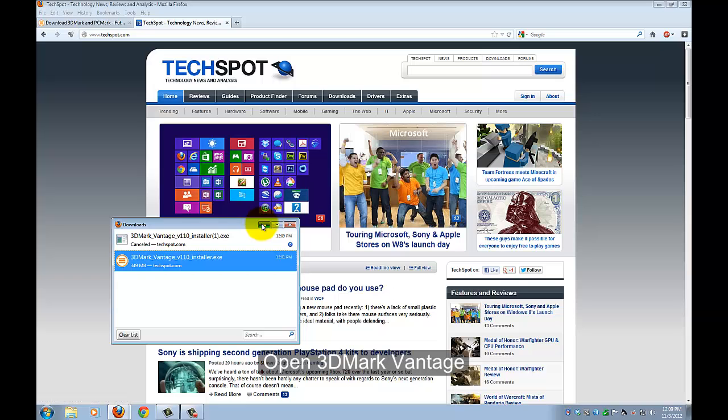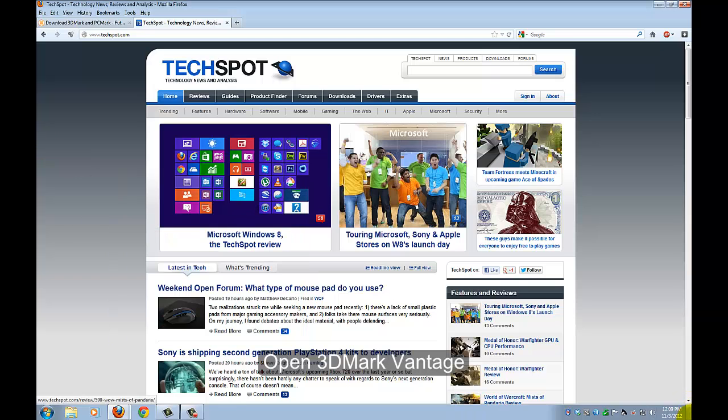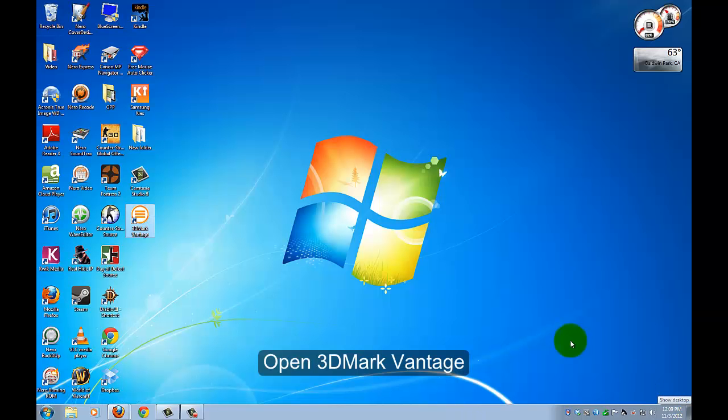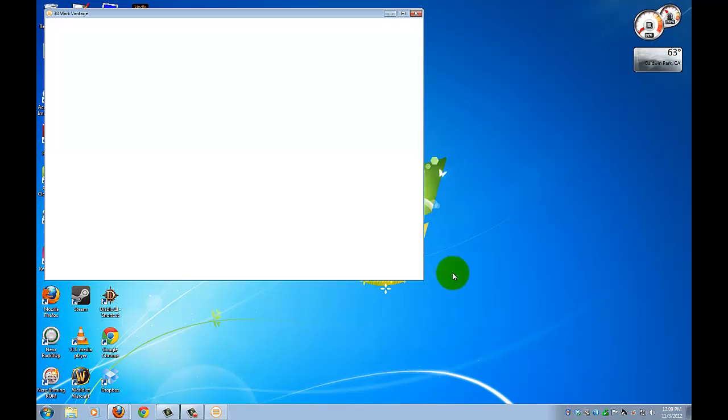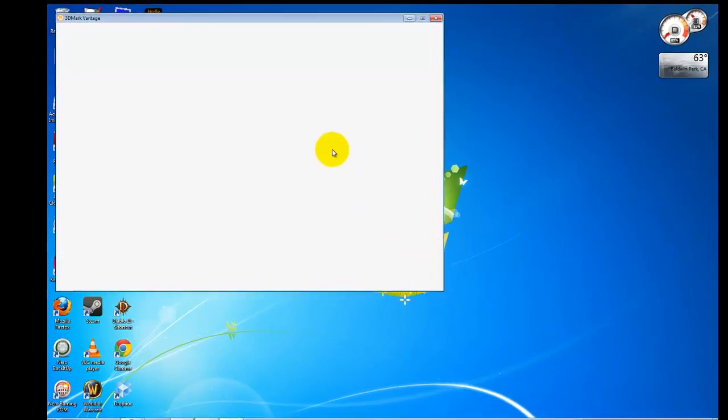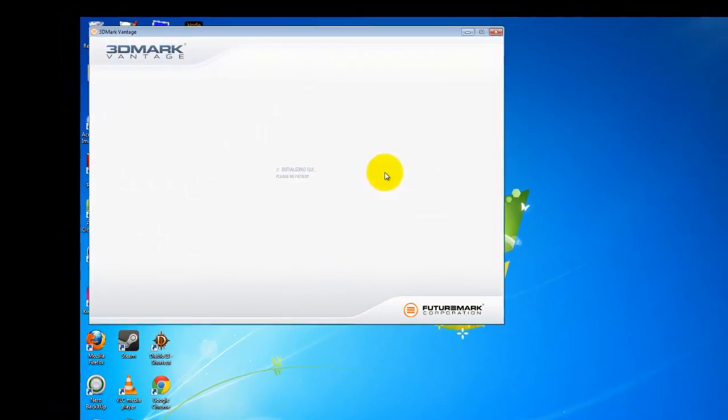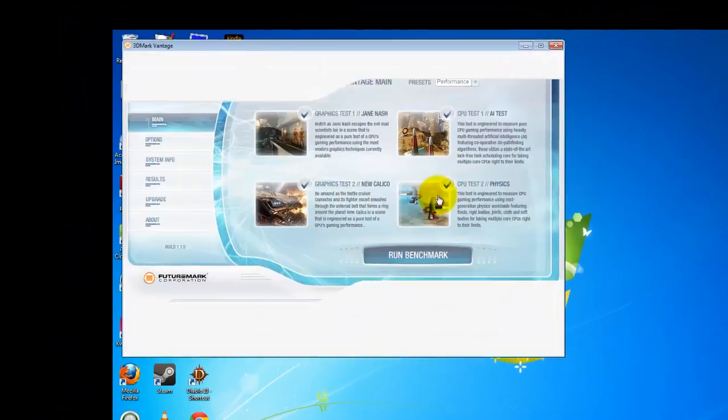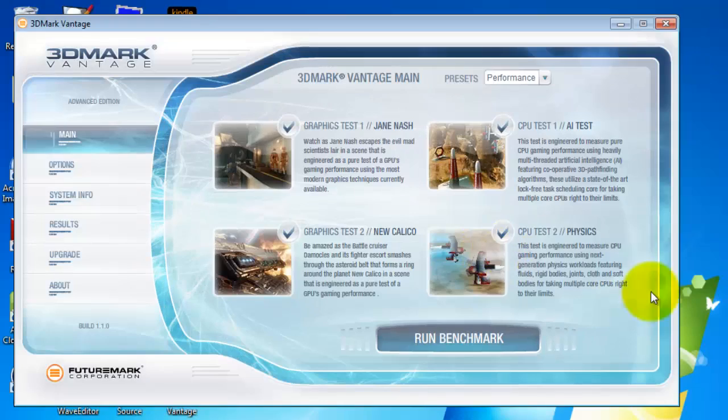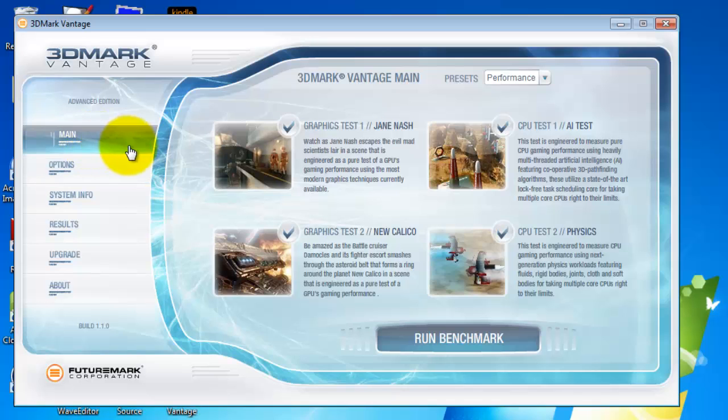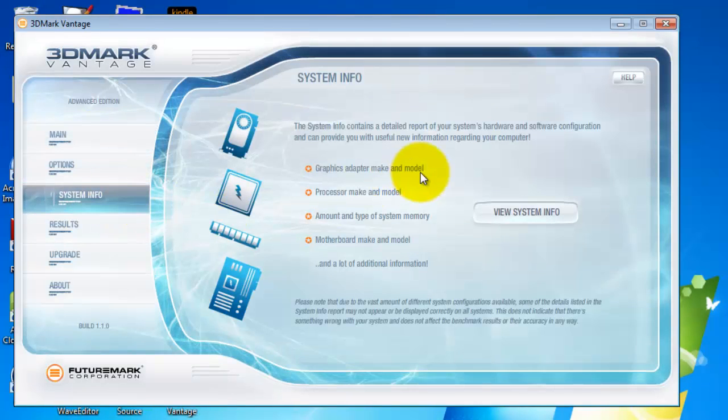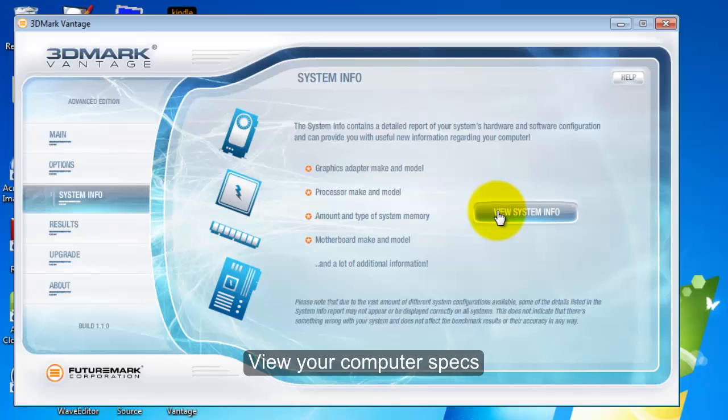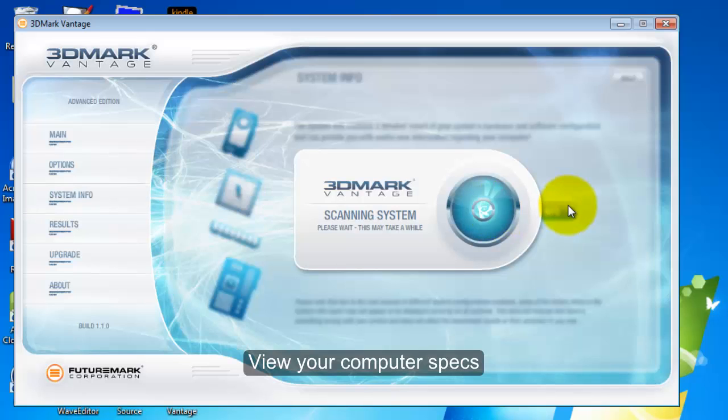After you install, you go to your desktop, you'll find 3DMark Vantage, double click on it. When you go in, you'll see main options, system info. In system info, you can see what kind of spec your computer got.